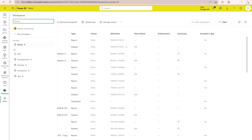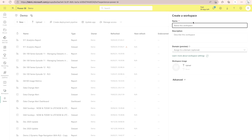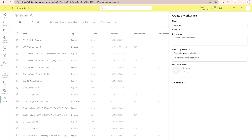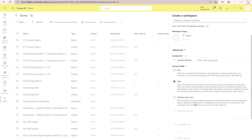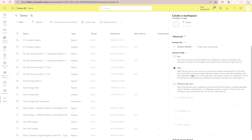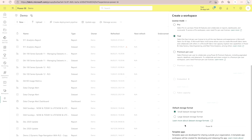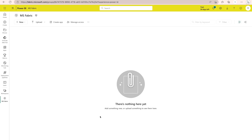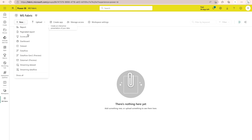Instead, I'm going to create a new workspace. I'll give it the name 'MS Fabric' and optionally add a description. Domain is a new feature — your admin can create domains in the admin portal and you can then utilize them. Under the Advanced section, you will find the Microsoft Fabric trial option — click on it and keep it set to large format, then click Apply.